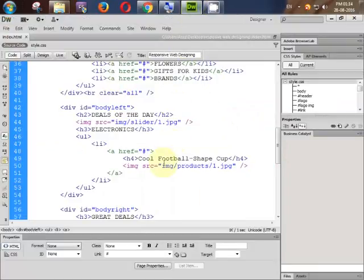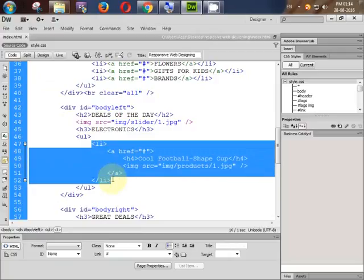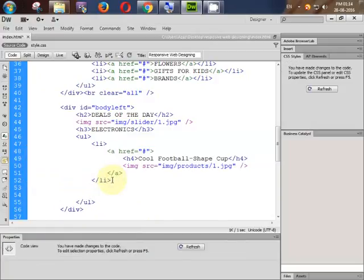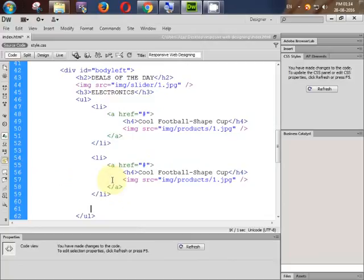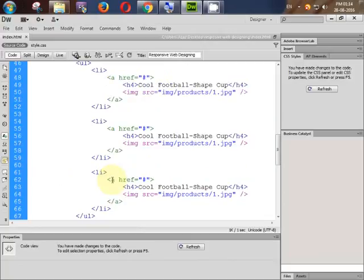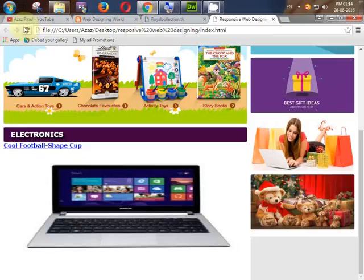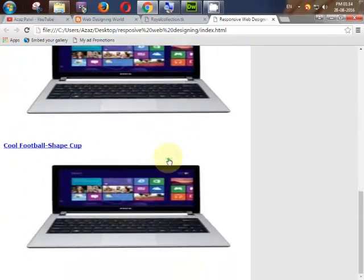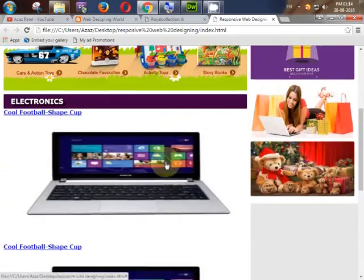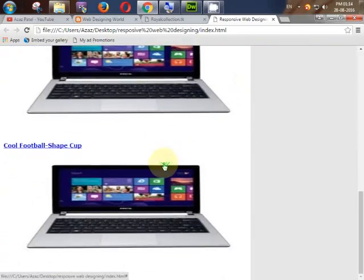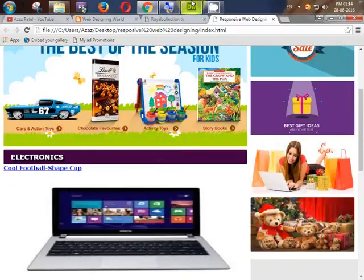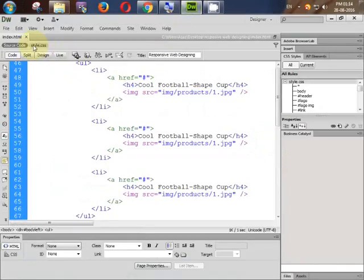Now we will copy this whole li and paste it — paste it again. Now we refresh and look at this: all three li's are coming. Now we will style it up — go to your style.css.